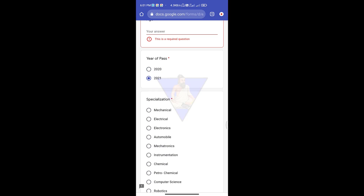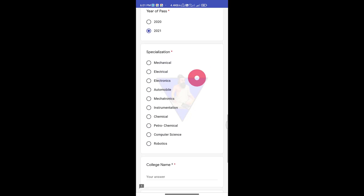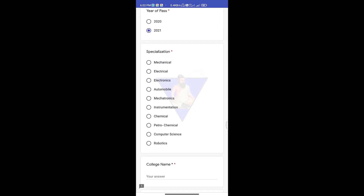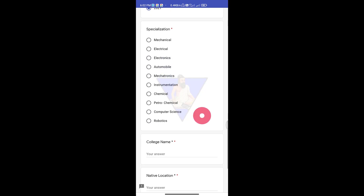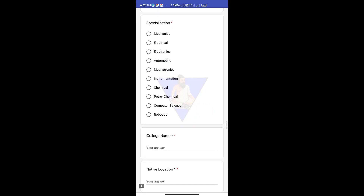You will enter your specialization — what department you studied. The options are mechanical, electrical, electronics, automobile, mechatronics, instrumentation, chemical, petrochemical, computer science, and robotics. You can choose your department name.